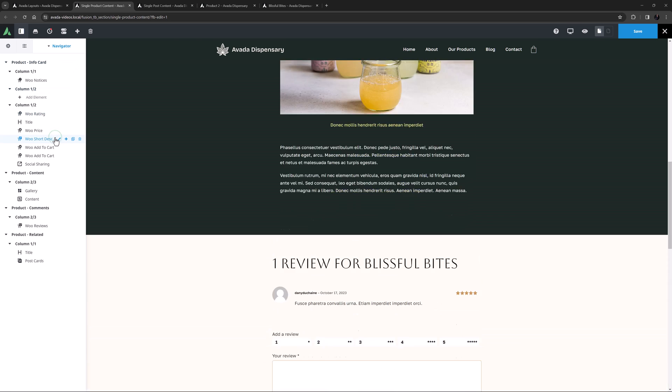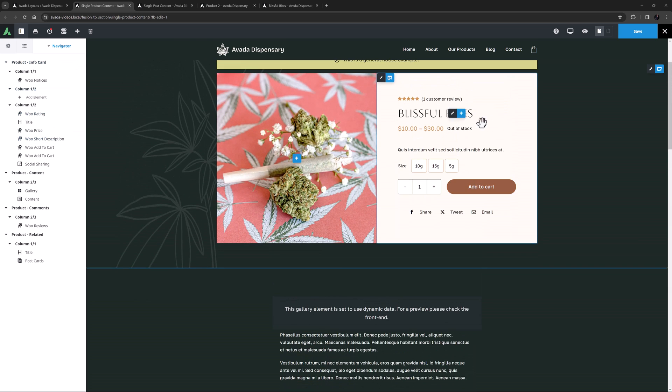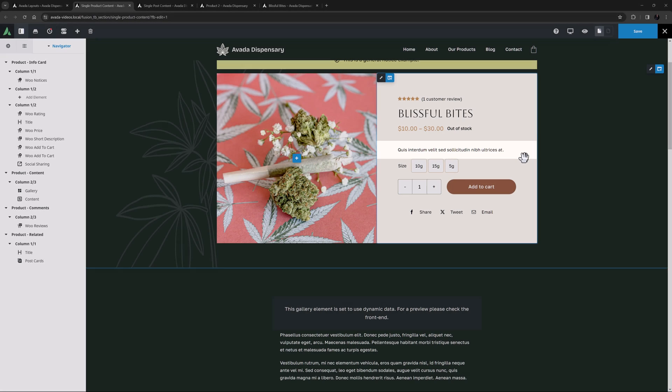The WooShortDescription element is perhaps the simplest of all the layout elements, and displays exactly what it says. We can see it here just above the WooAdd to Cart element, and it has only a few unique design options.